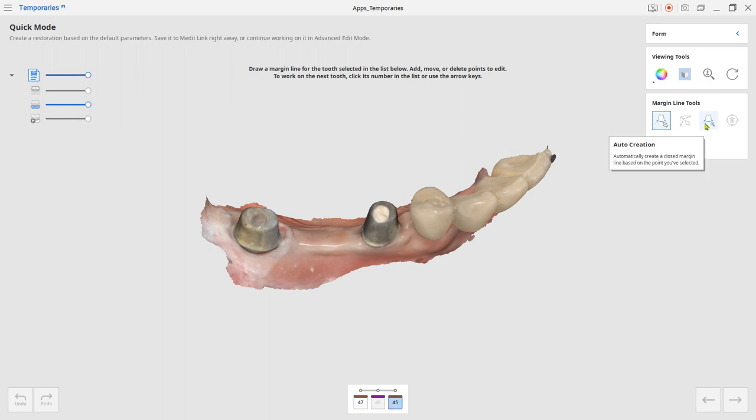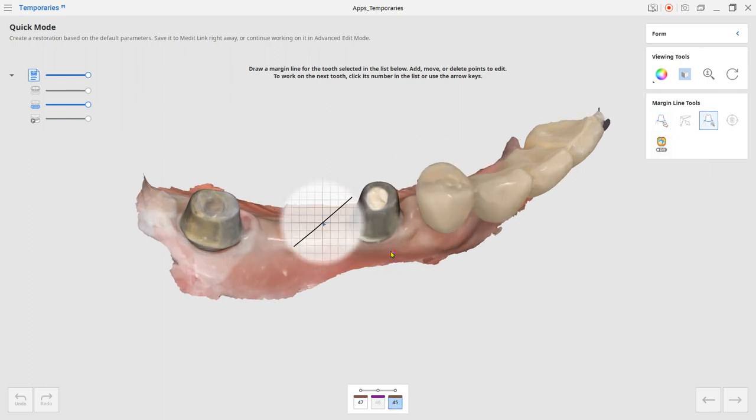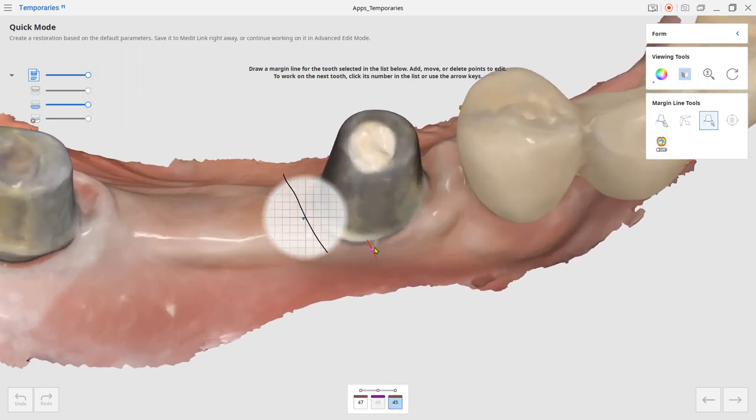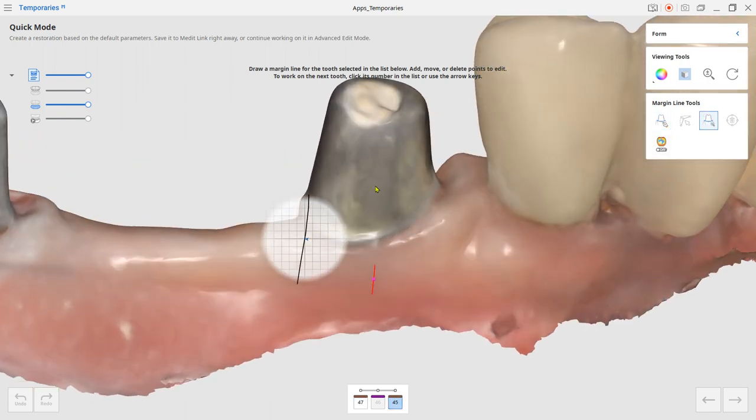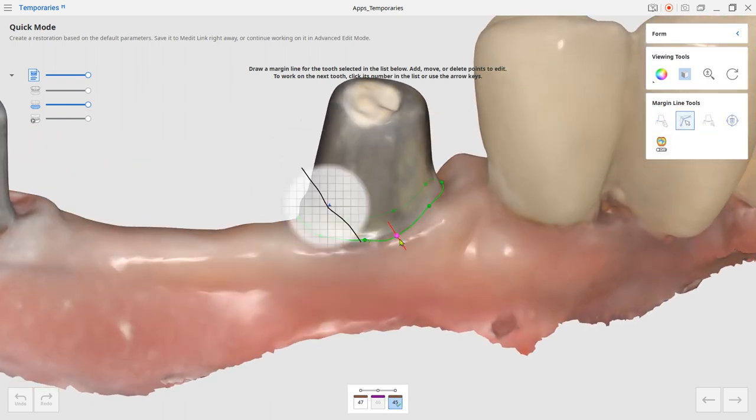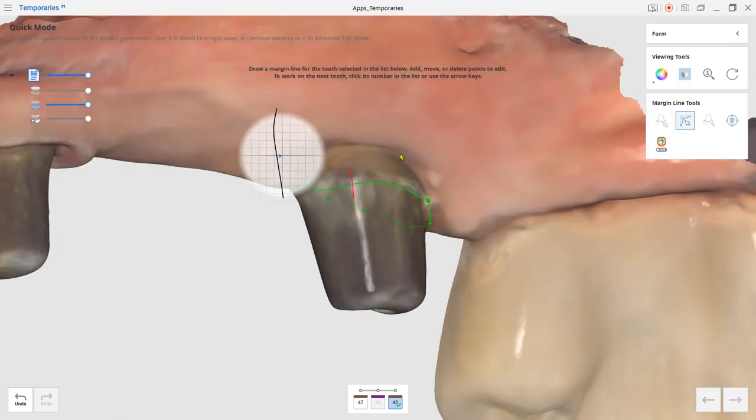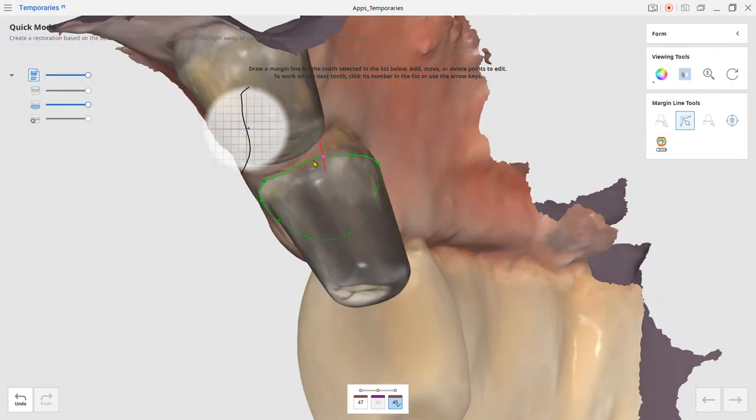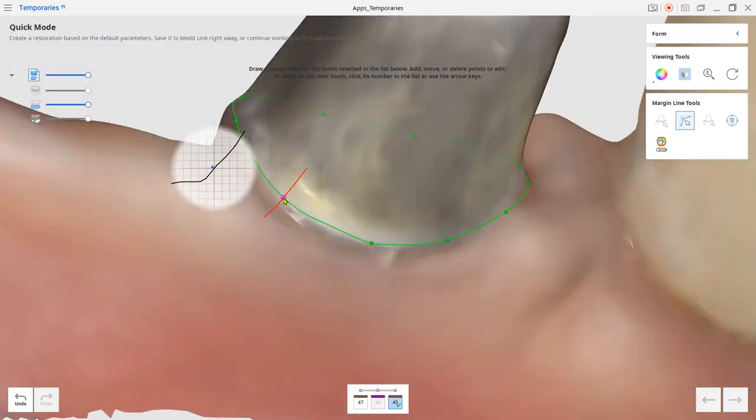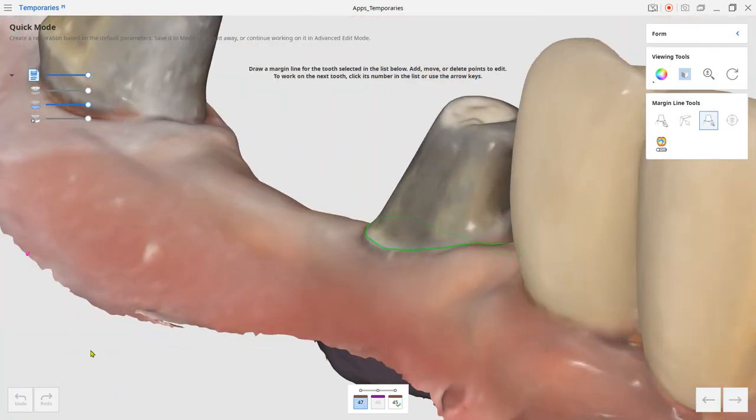Use the auto-creation tool to draw the margin. For the tooth selection, you can use the arrow keys instead of a mouse click.